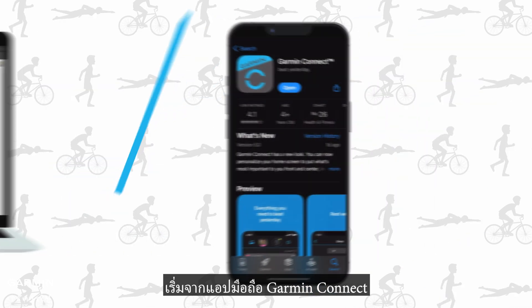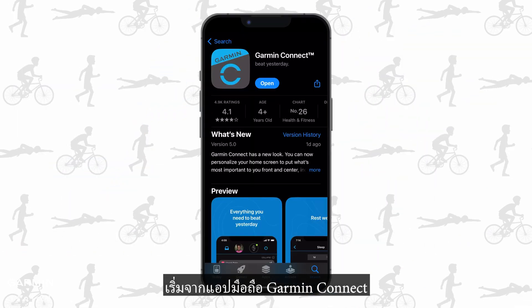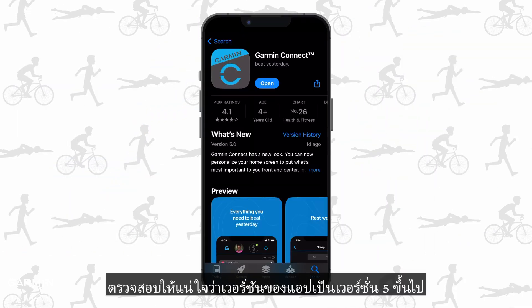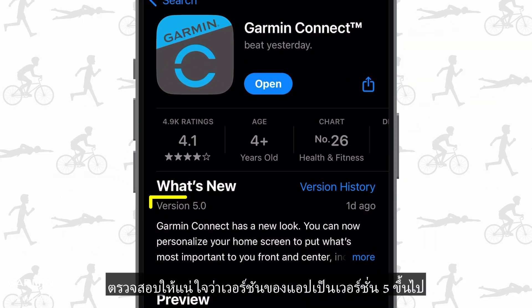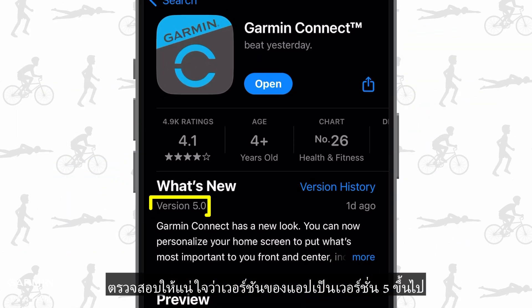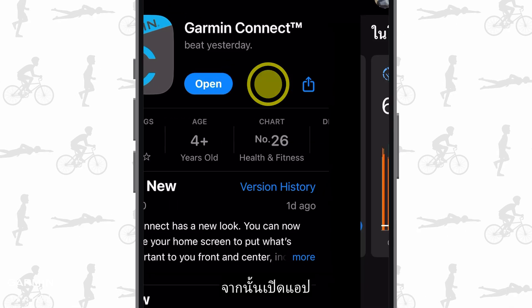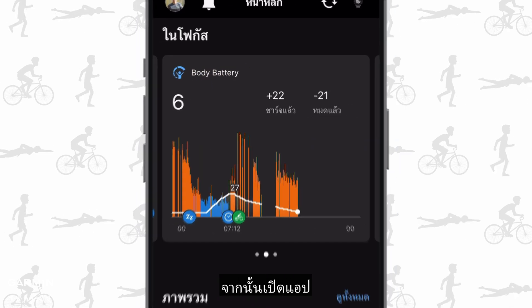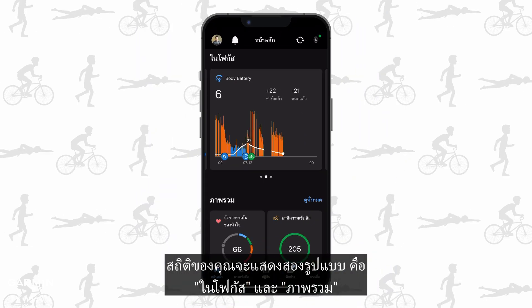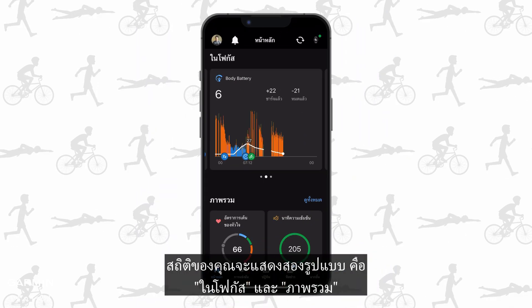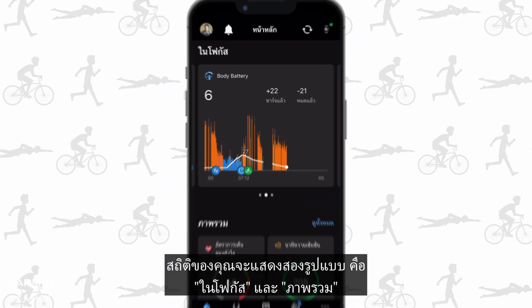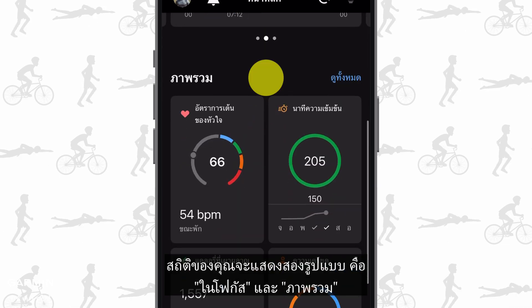Let's start from the Garmin Connect mobile app. First, make sure your app's version is above 5. Then open the app. Your stats are now showed in two formats: in focus and at a glance.